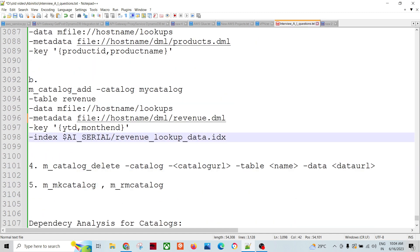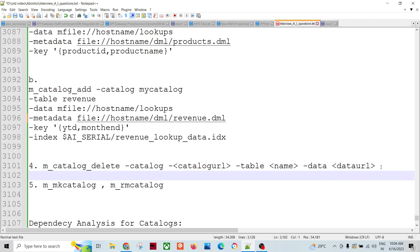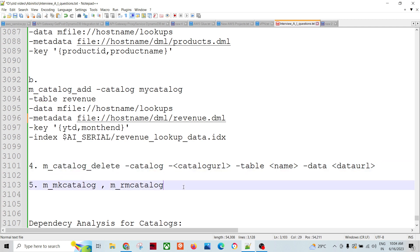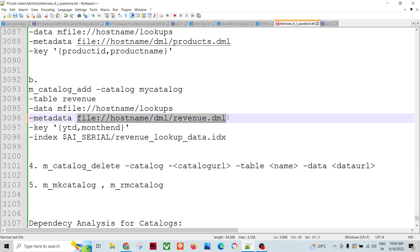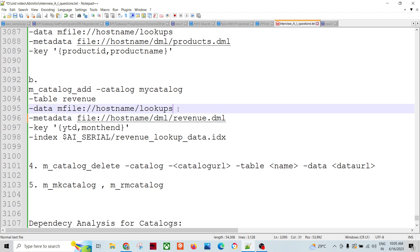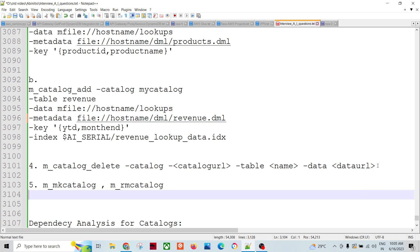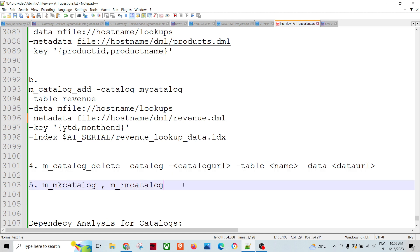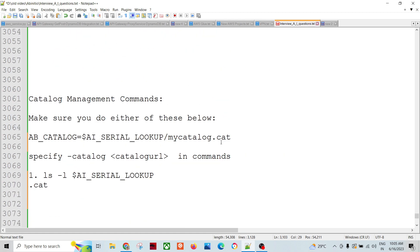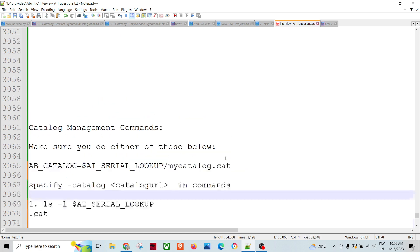To delete a table from the catalog, use m_catalog_delete with the catalog URL and the table name, specifying the full data URL path of the table. To create a new catalog, use m_mk_catalog, and to remove a catalog, use the corresponding remove command. These are the different catalog management commands.